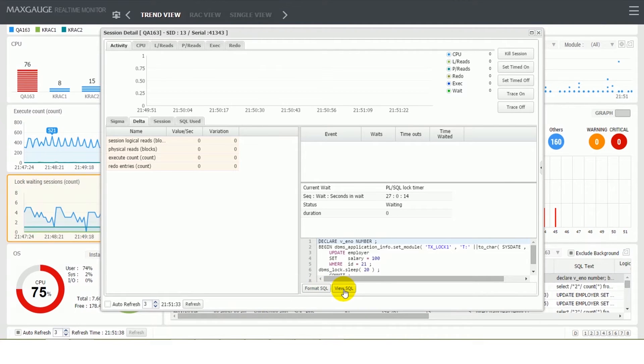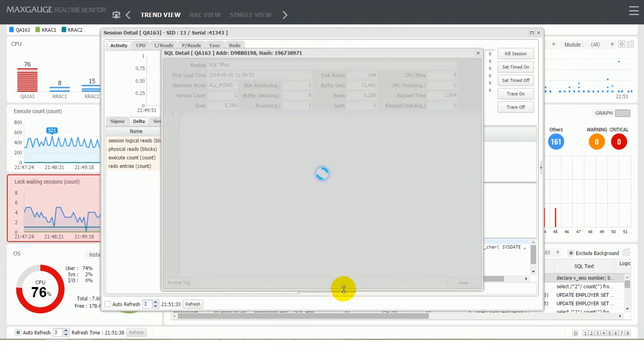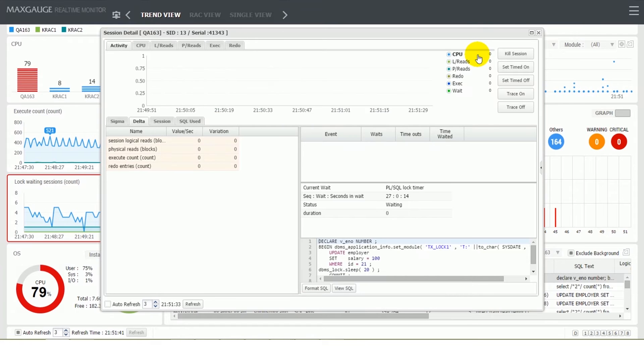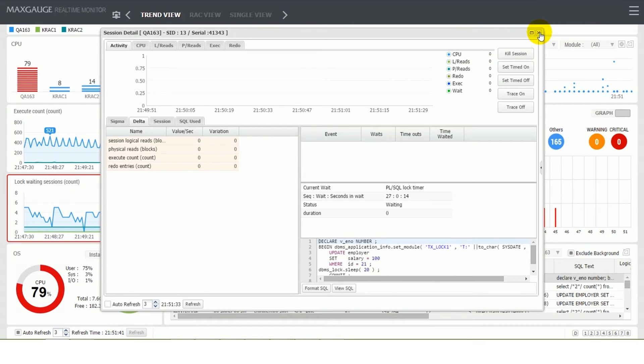The Active Session frame provides a list of sessions that are currently active in the database. The Active Session frame provides the basic statistics for each session, weight events, CPU usage, SQL, etc.